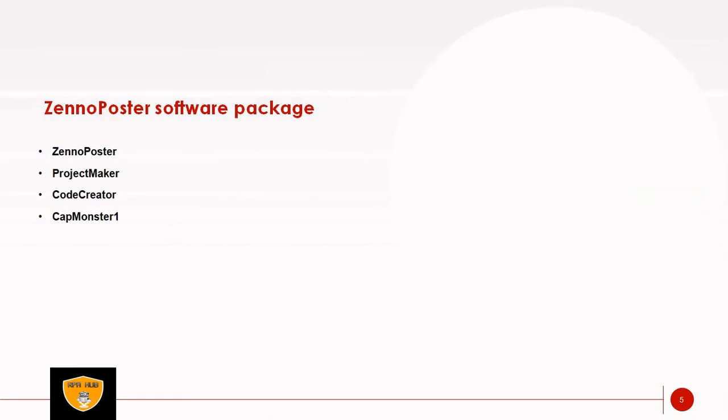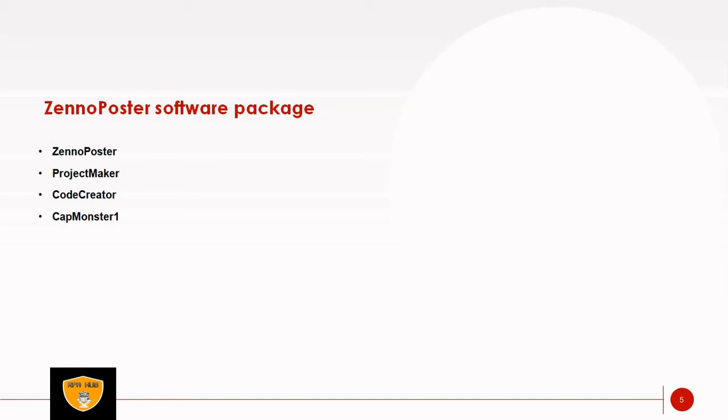What software packages or content is available with ZennoPoster? First is ZennoPoster, the main application that is used directly for project execution. It allows to manage threads of our project execution, use different proxies to run our bots, and provide scheduler service to run projects at certain time.